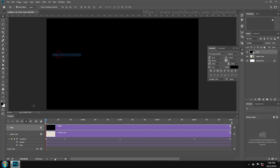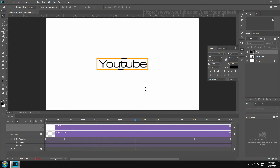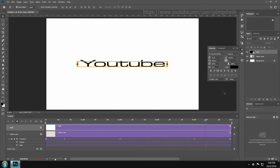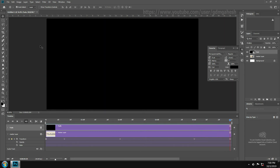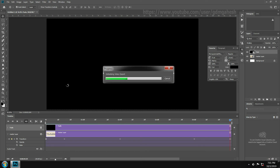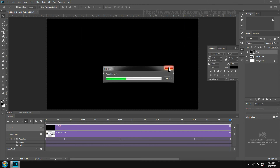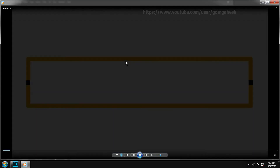We have completed the task. Uncheck the extras and play. Then export this video in video file format using Render Video. We'll see you next time. If you like this video, like and subscribe to this channel for upcoming videos. Thank you.